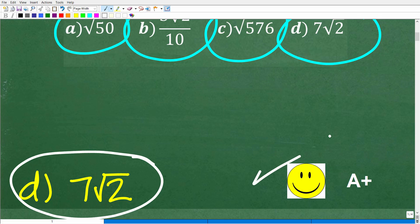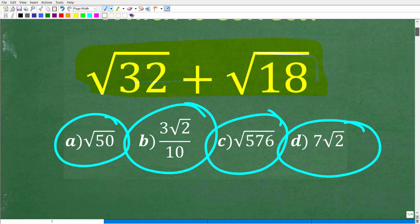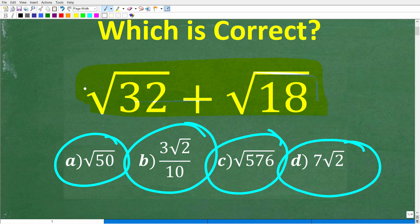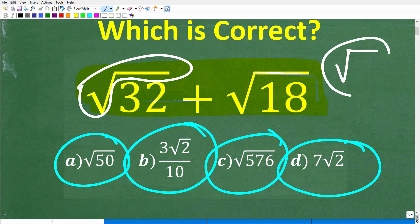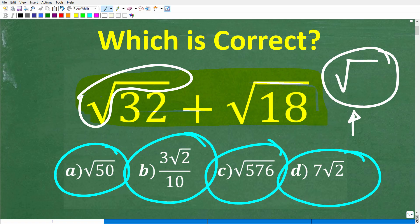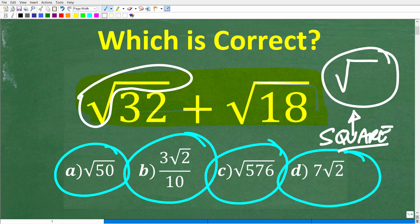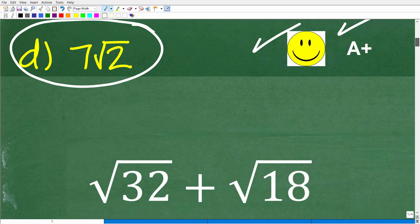If you got this right, you'd definitely get a happy face and an A-plus for your knowledge of dealing with square roots and radicals. This symbol right here in mathematics — people often refer to this as a square root symbol, and that is correct — but the bigger topic in math is what we call radicals. If you're looking in your math course or math textbooks studying algebra, you're probably not going to find it in a chapter called square roots. Look for something called radicals, or radical expressions.